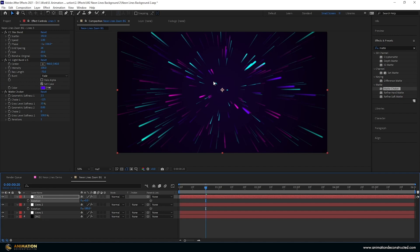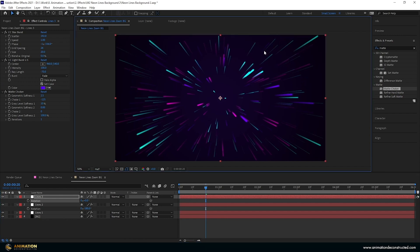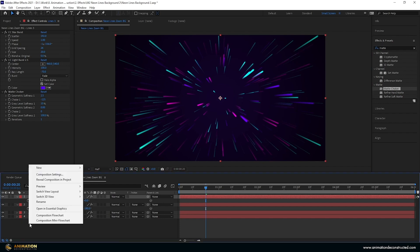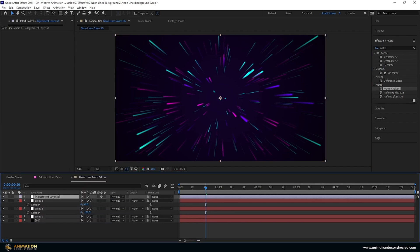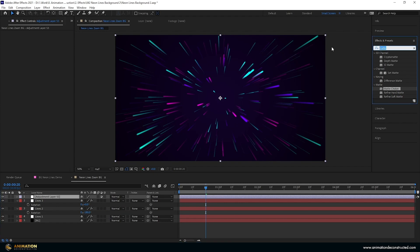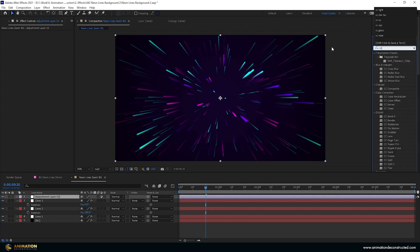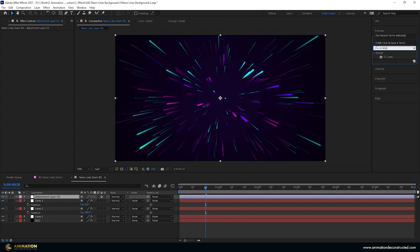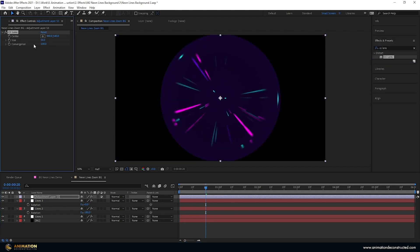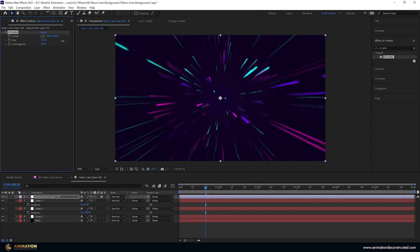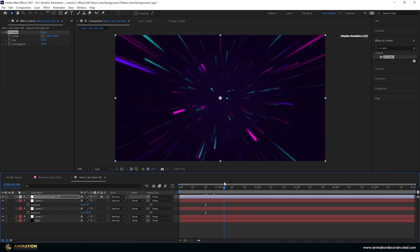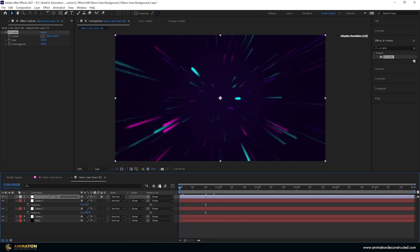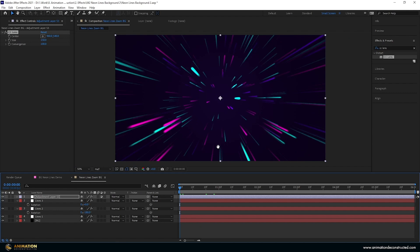Now in order to make this look like we're really flying into it, I just want to add an adjustment layer. I'm going to right-click New Adjustment Layer. I'm going to come over to effects and presets and type in CC Lens, double-click this, and let's just change the size of this. If you drag up to about 158 around there should be good, it's going to give this a preview.